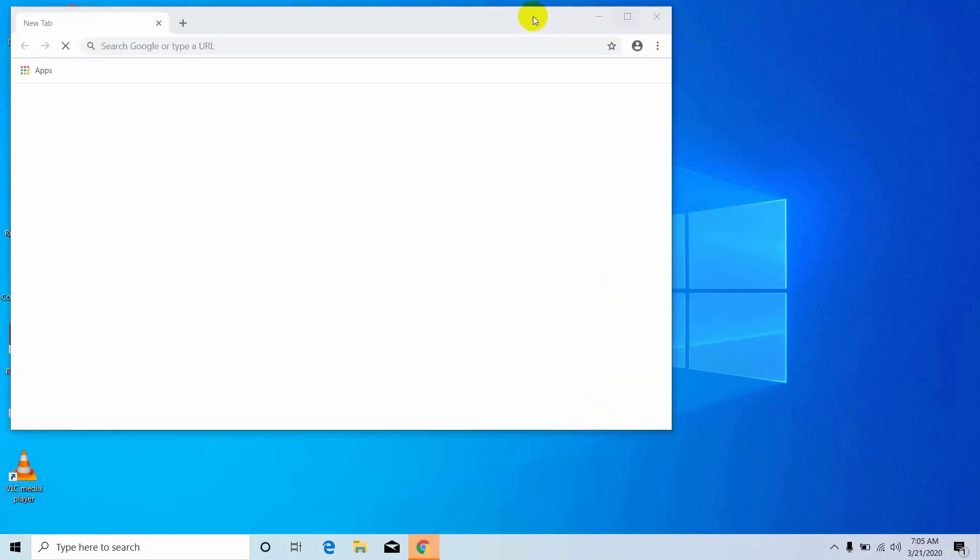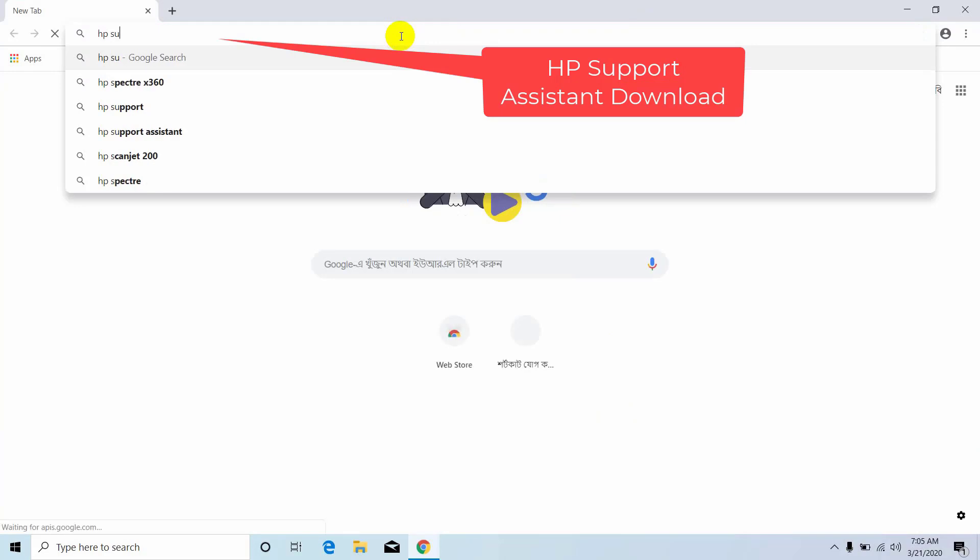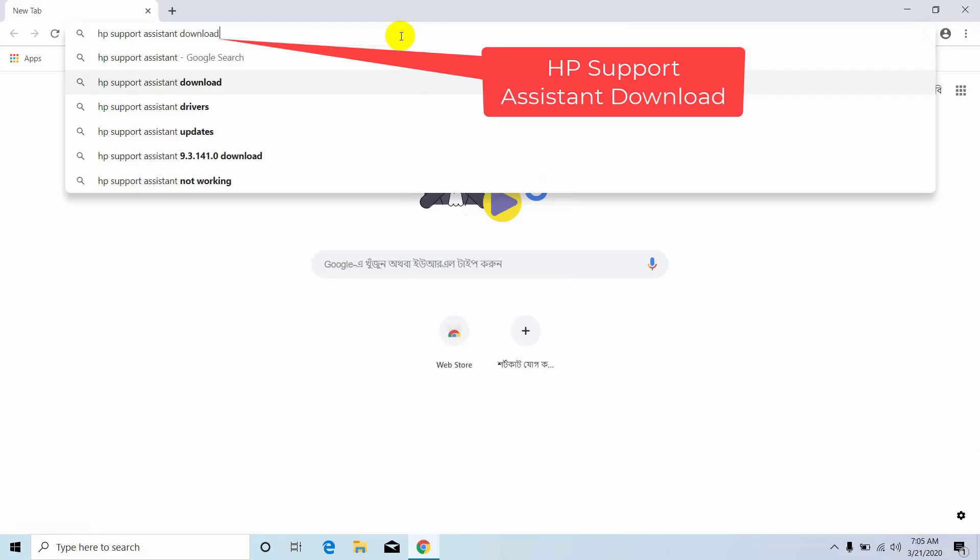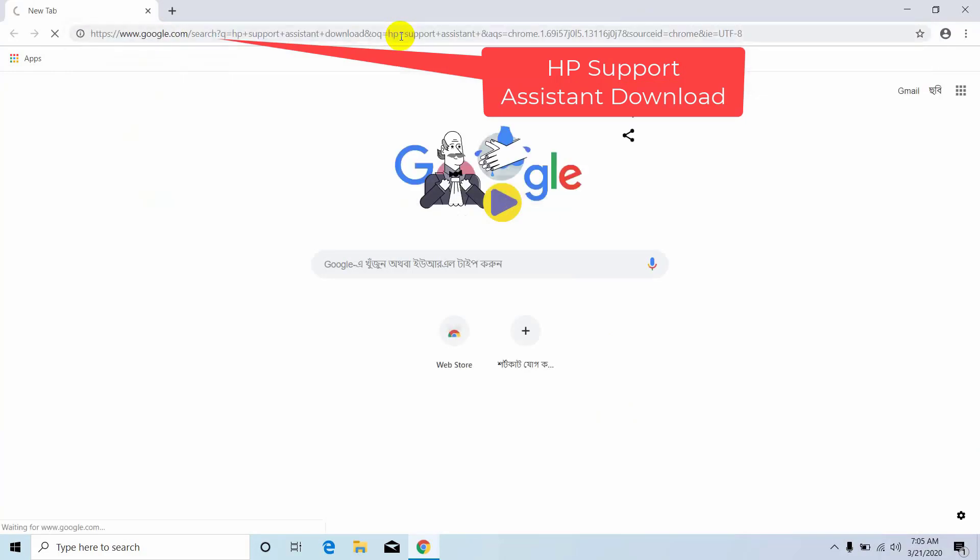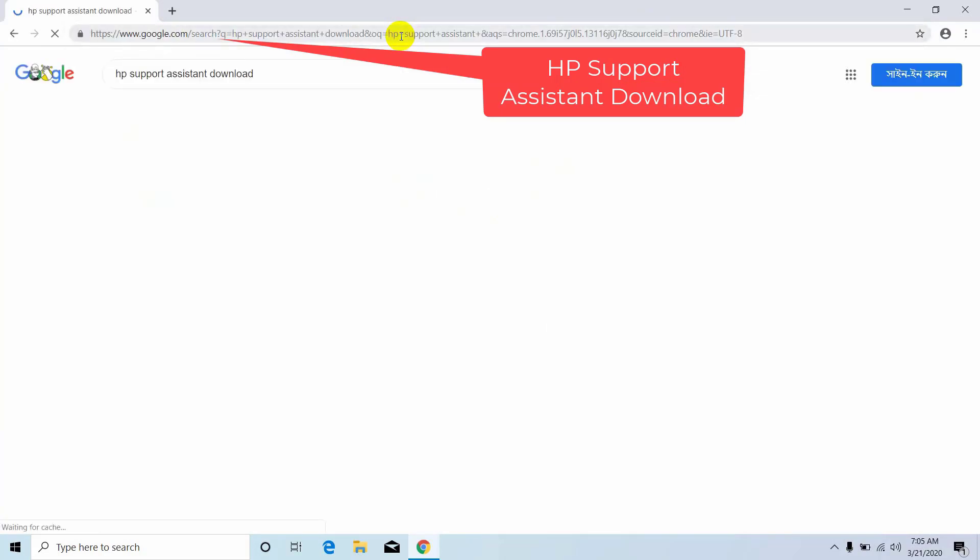But first, open the browser. Then write in the address bar HP support assistant download and press enter.